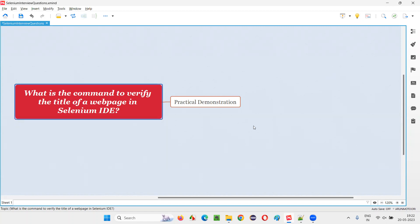That is, what is the command to verify the title of a webpage in Selenium IDE?